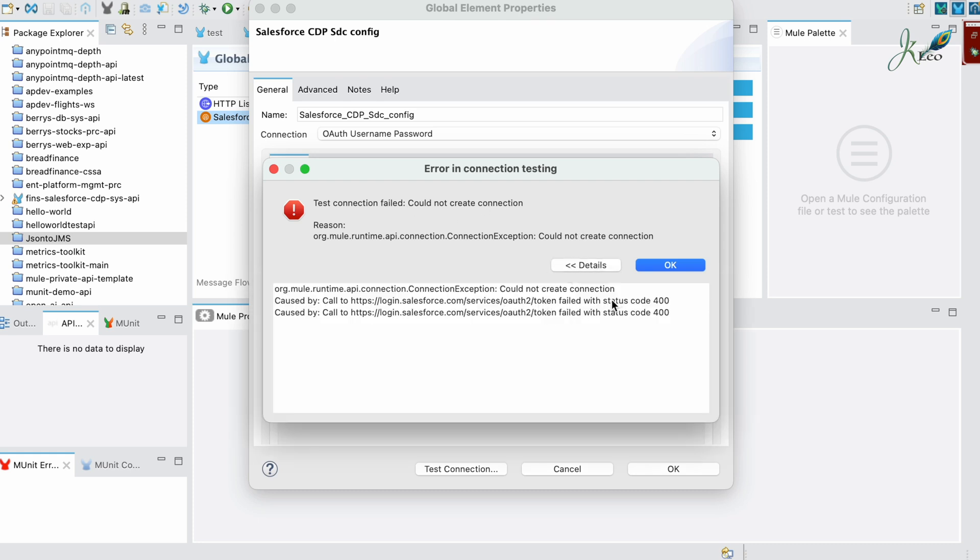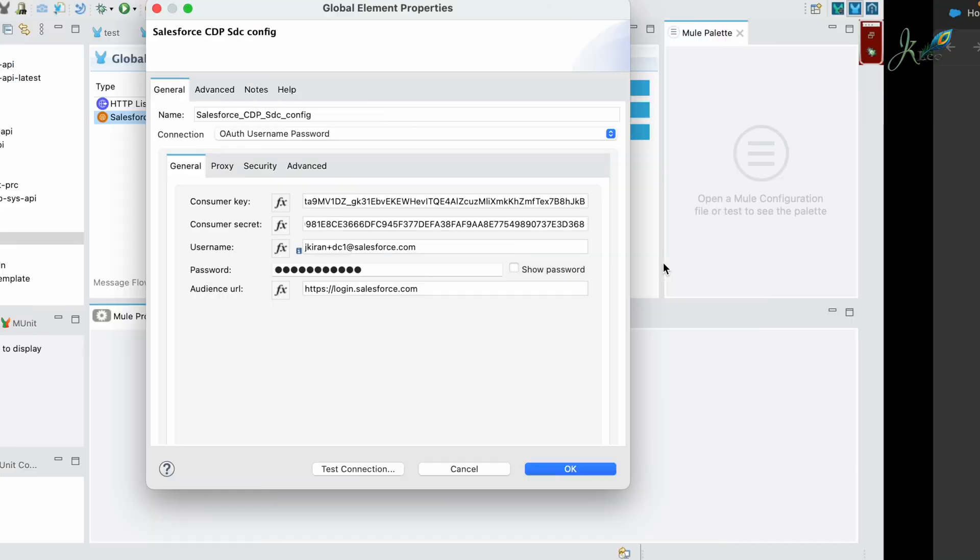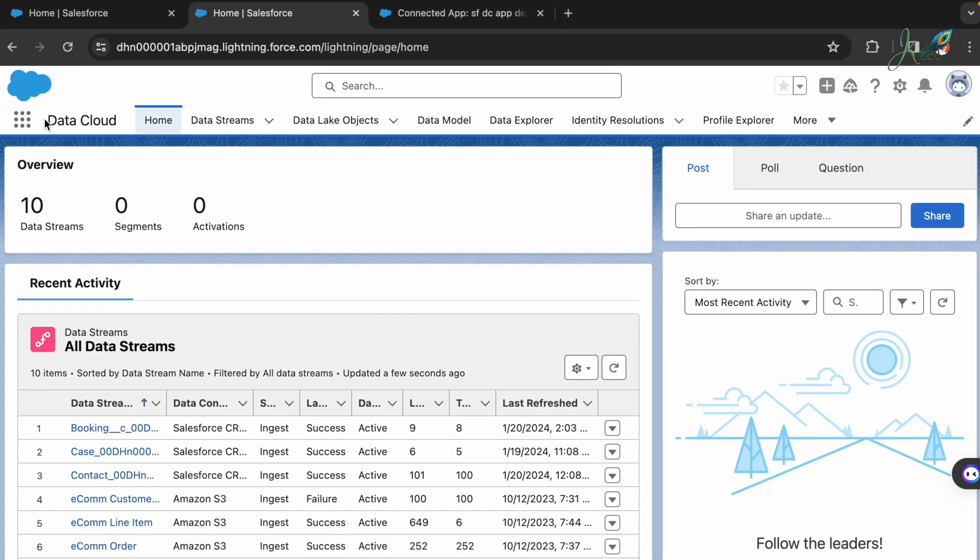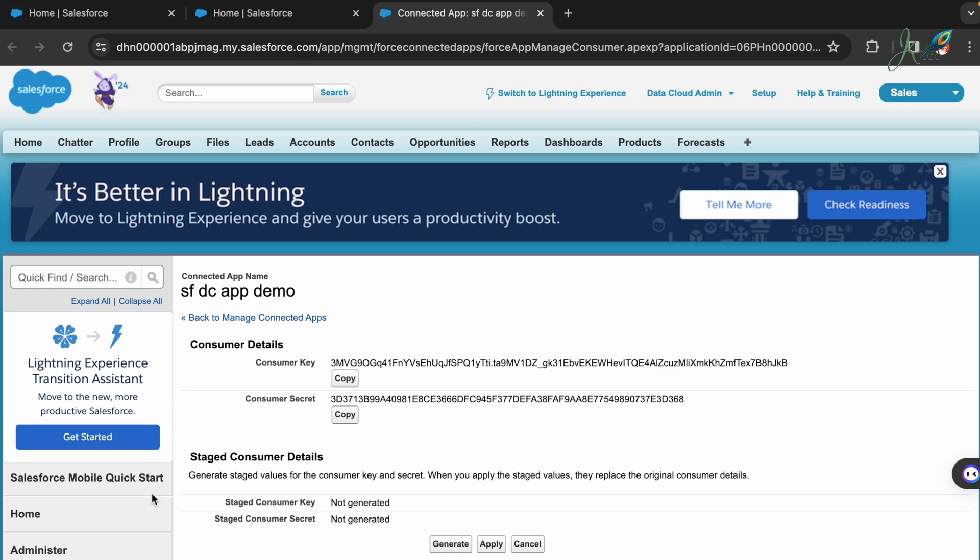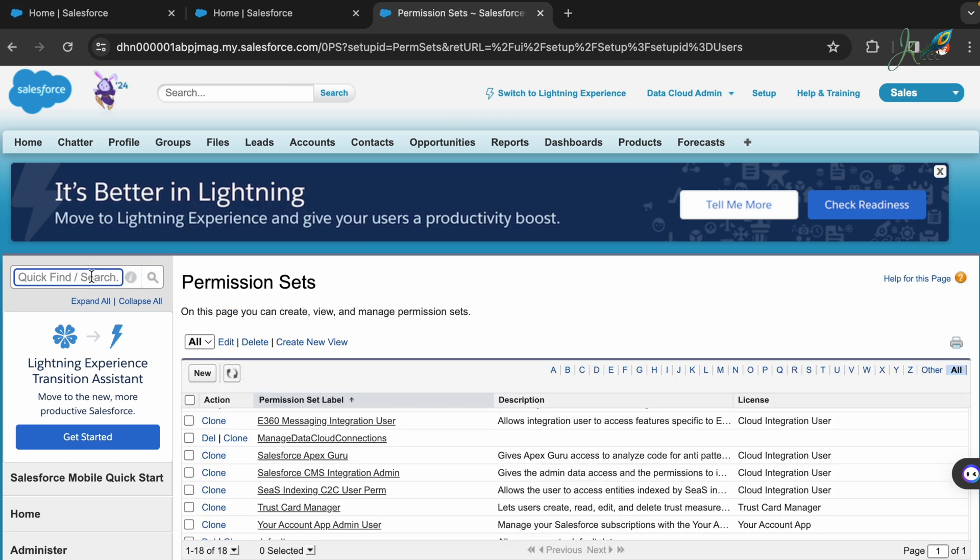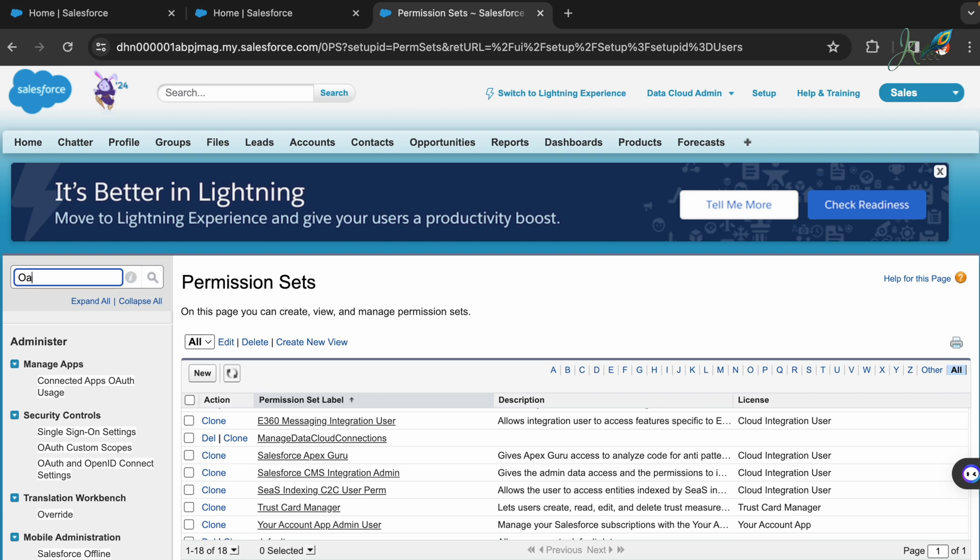This is where the solution comes in the picture. Whenever you have this connected app, you would need to define certain access level permissions for that application. To do that, I'm going to go back here and then in the Setup I'm going to search for OAuth, since it's an OAuth related authentication error.